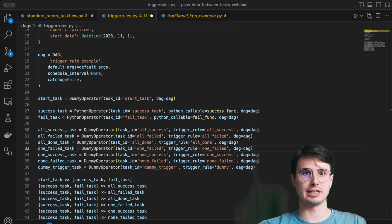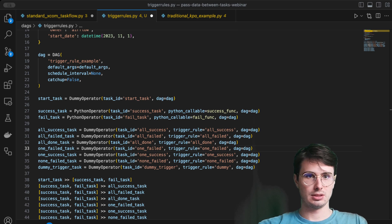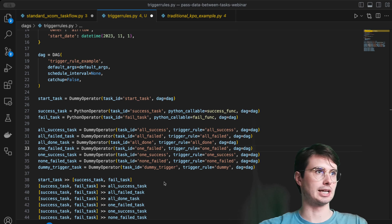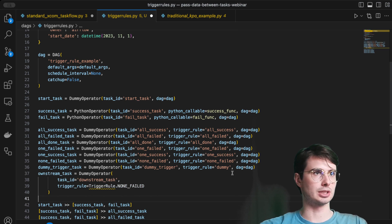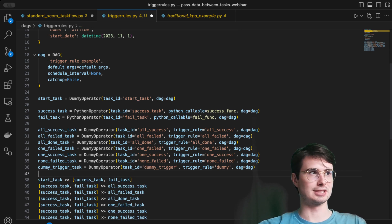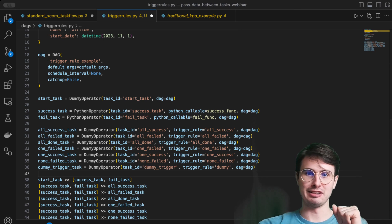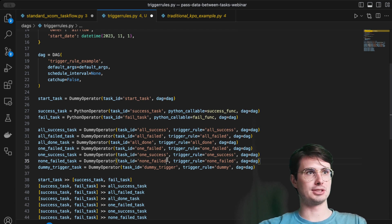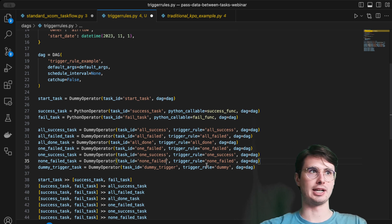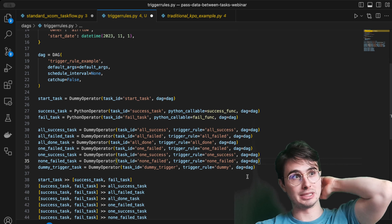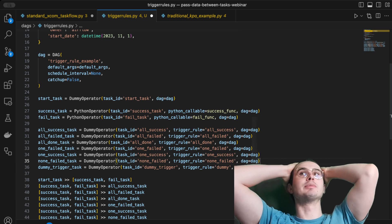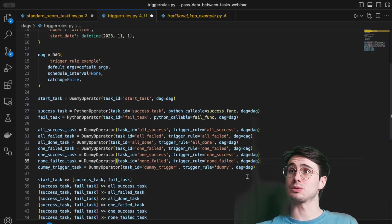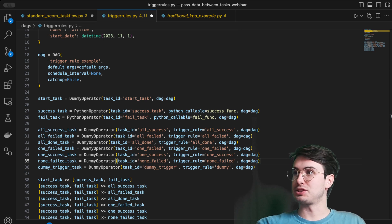You can also define trigger rules using the `TriggerRule` class — for example, `trigger_rule=TriggerRule.NONE_FAILED`. `none_failed` is essentially equivalent to `all_success` but allows some tasks to be skipped or stuck in queue — the downstream task will still trigger. This is helpful when some tasks might be intentionally skipped but you still want downstream execution to proceed.